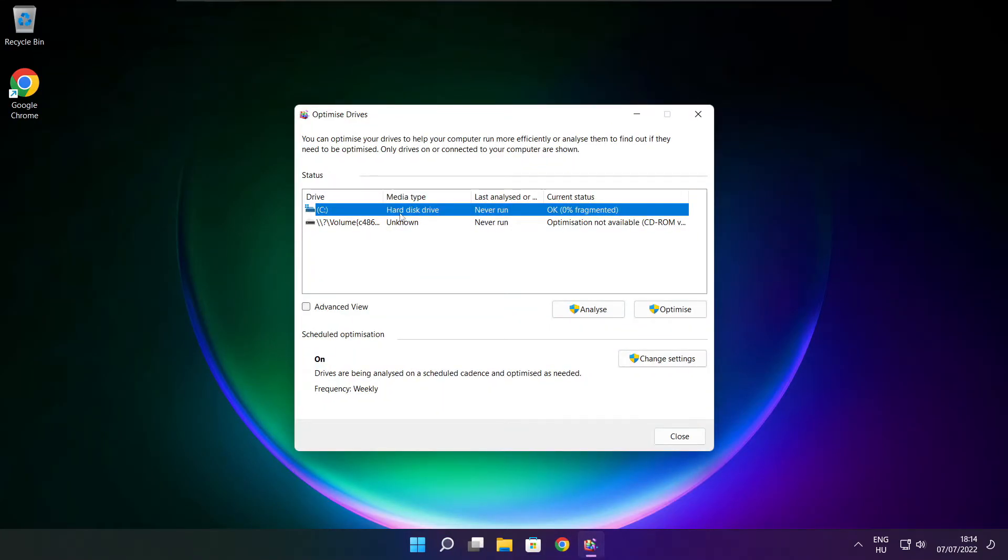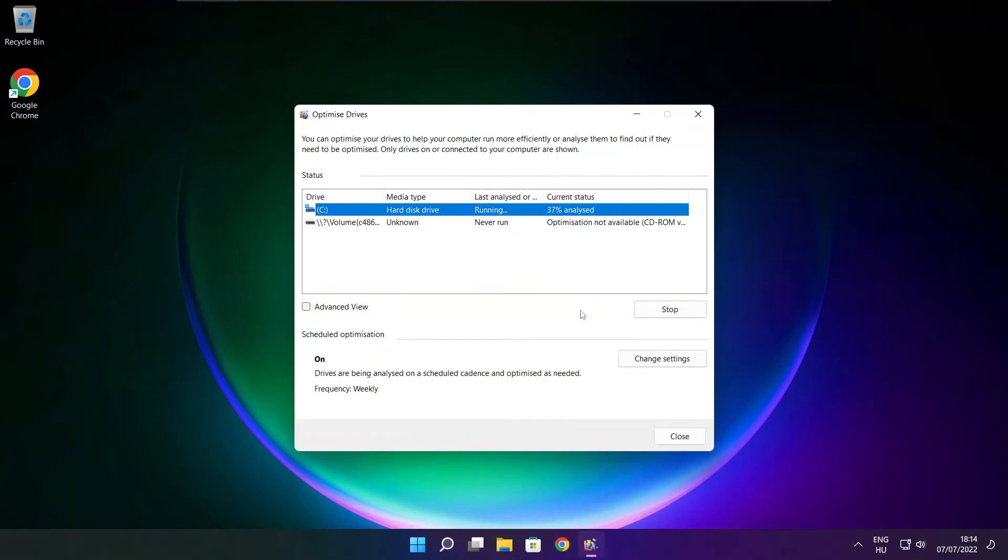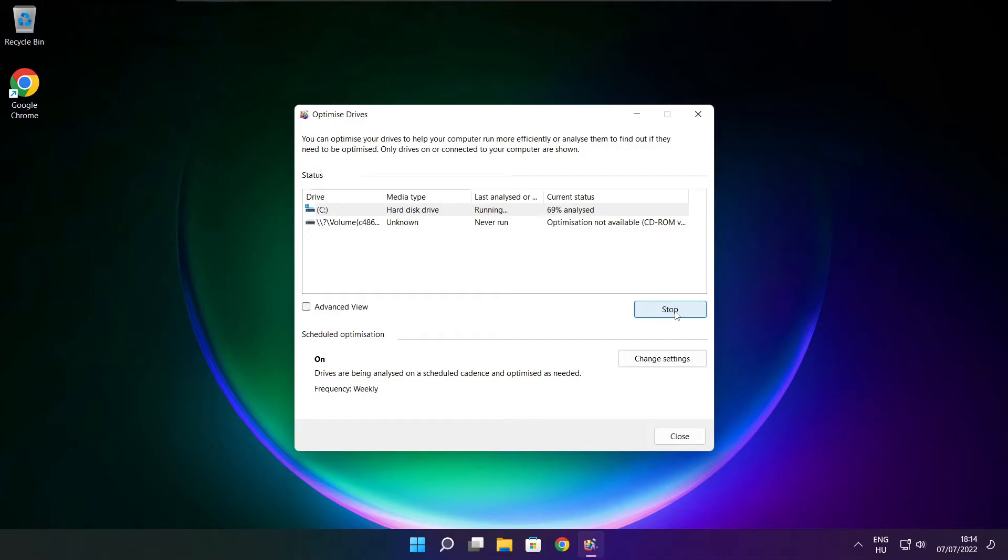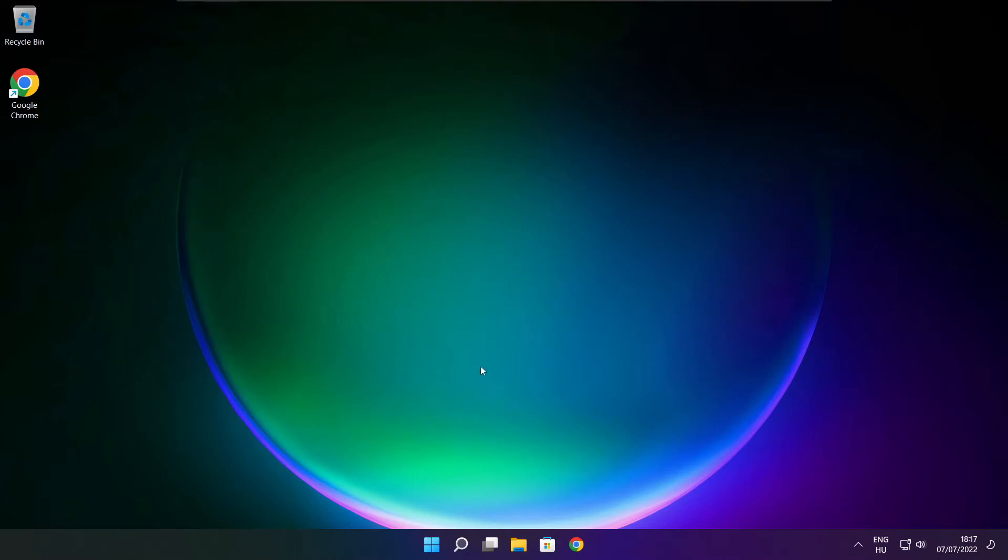Select your drives. Click analyze and click optimize. Wait. Optimize complete and click close.